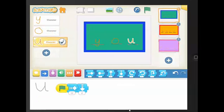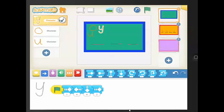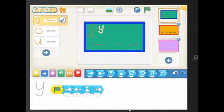This is a quick demo of an activity I created for kindergarten students using Scratch Junior. What they're doing is programming each of these letters to move to its location in the word. The goal is that they can write three programs, one for each letter, and move the letters where they go.